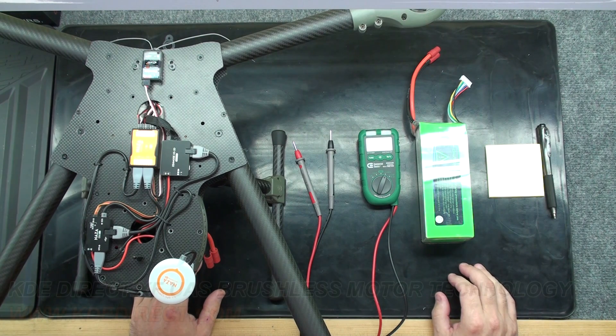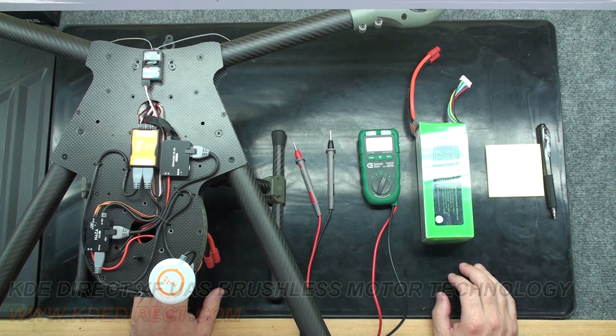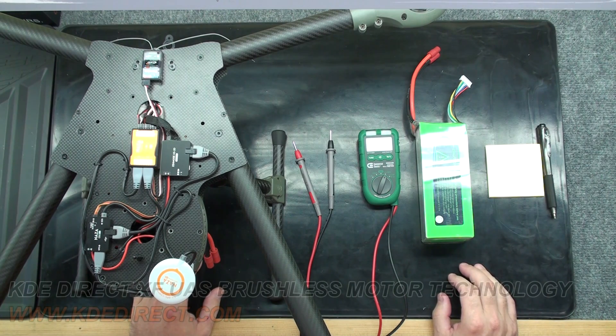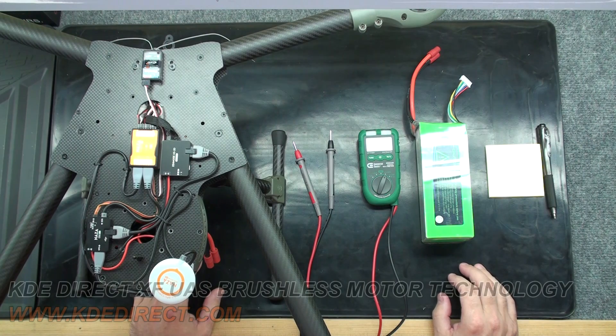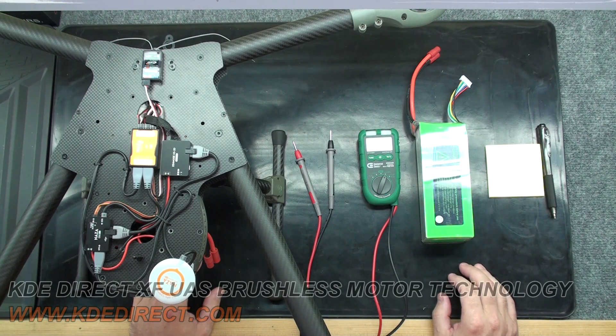Hello! This is Chris McVeigh with KDE Direct. Today I'm going to be showing you how to do a basic DJI battery calibration to get max flight times out of your power system.